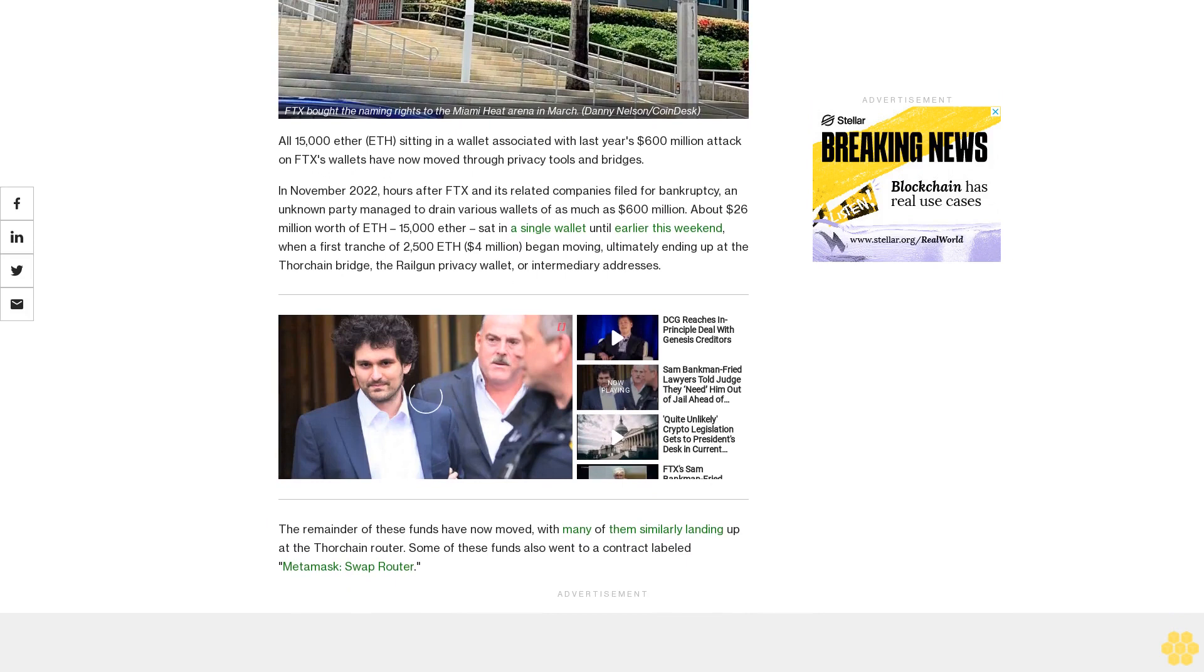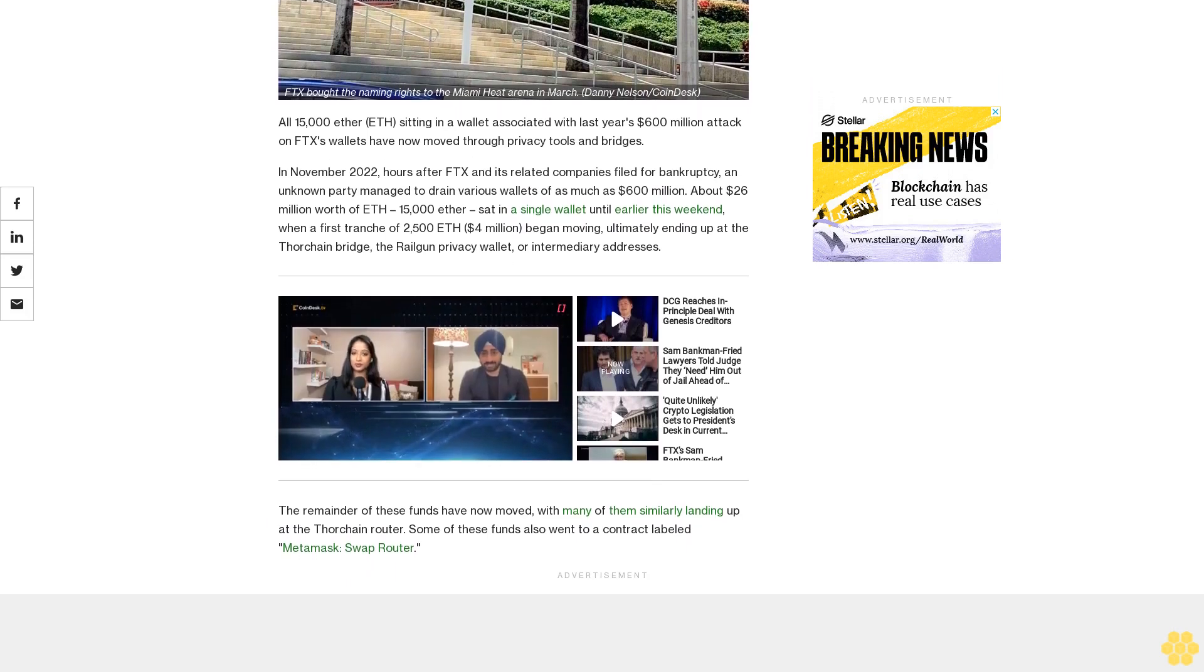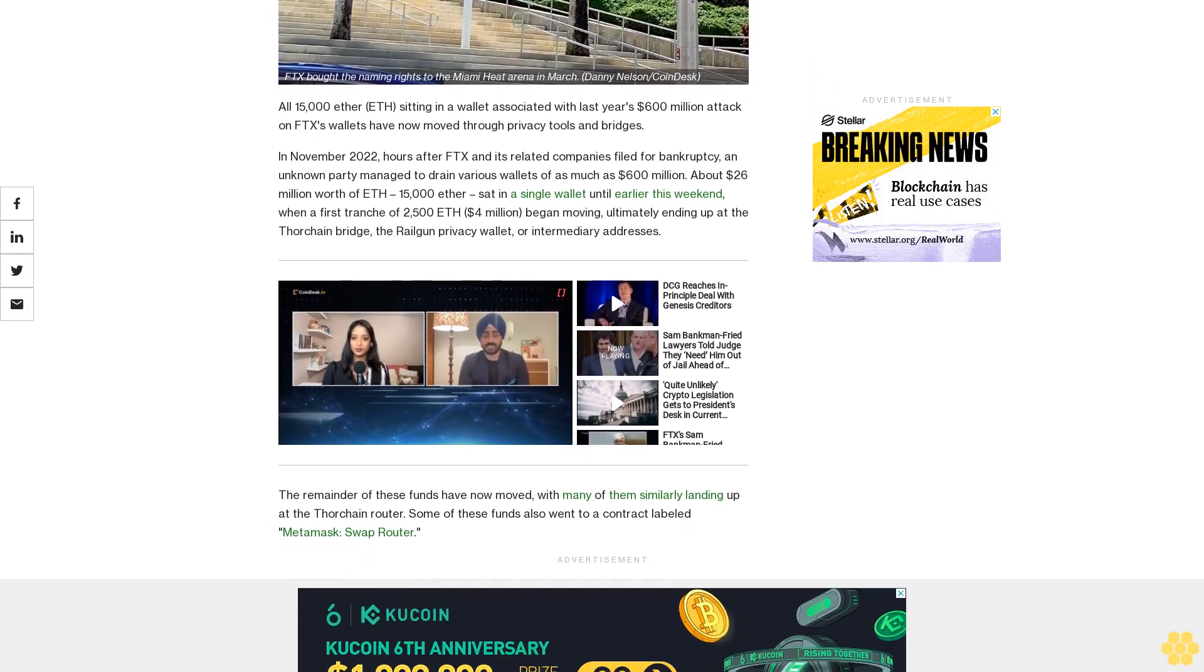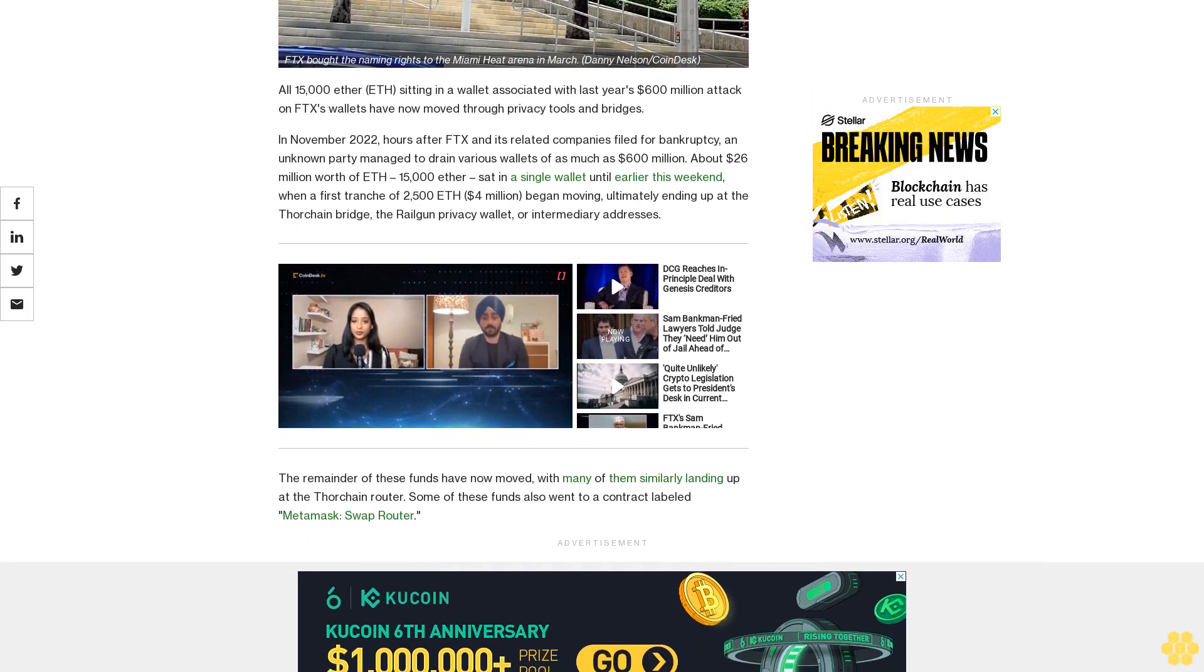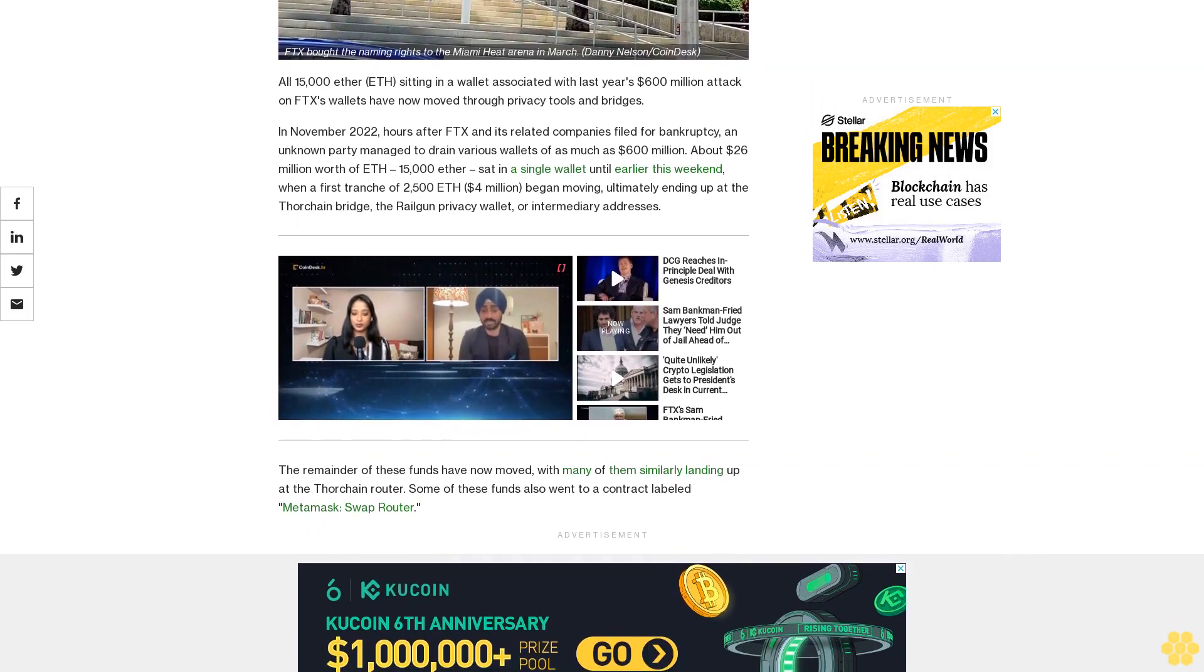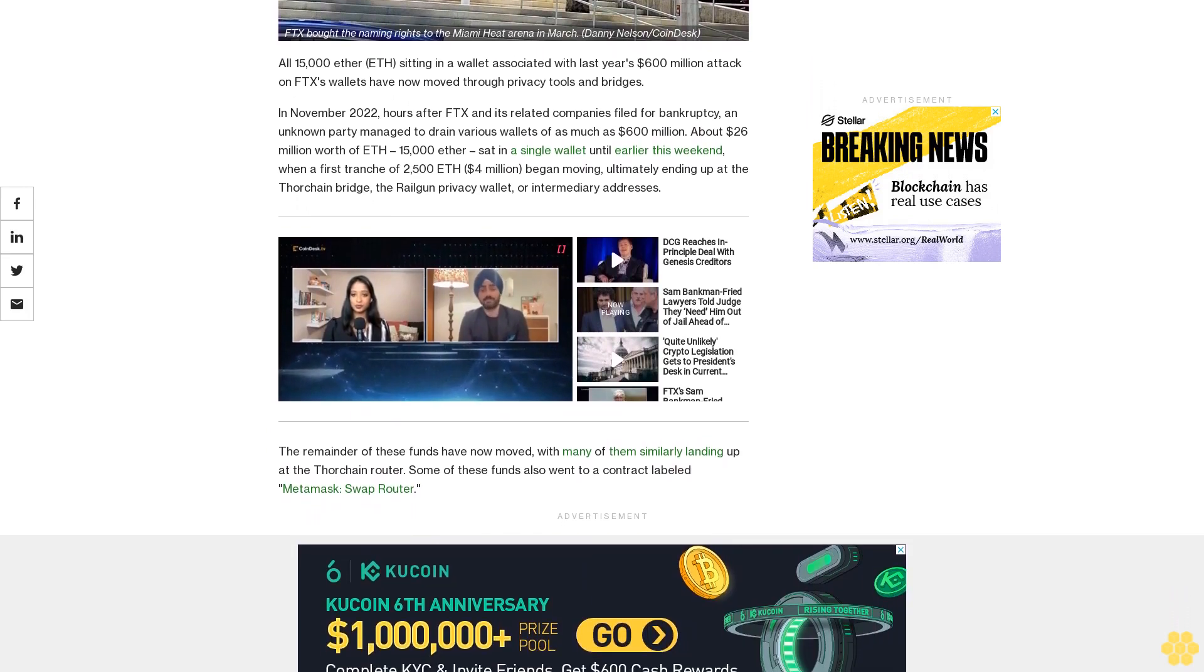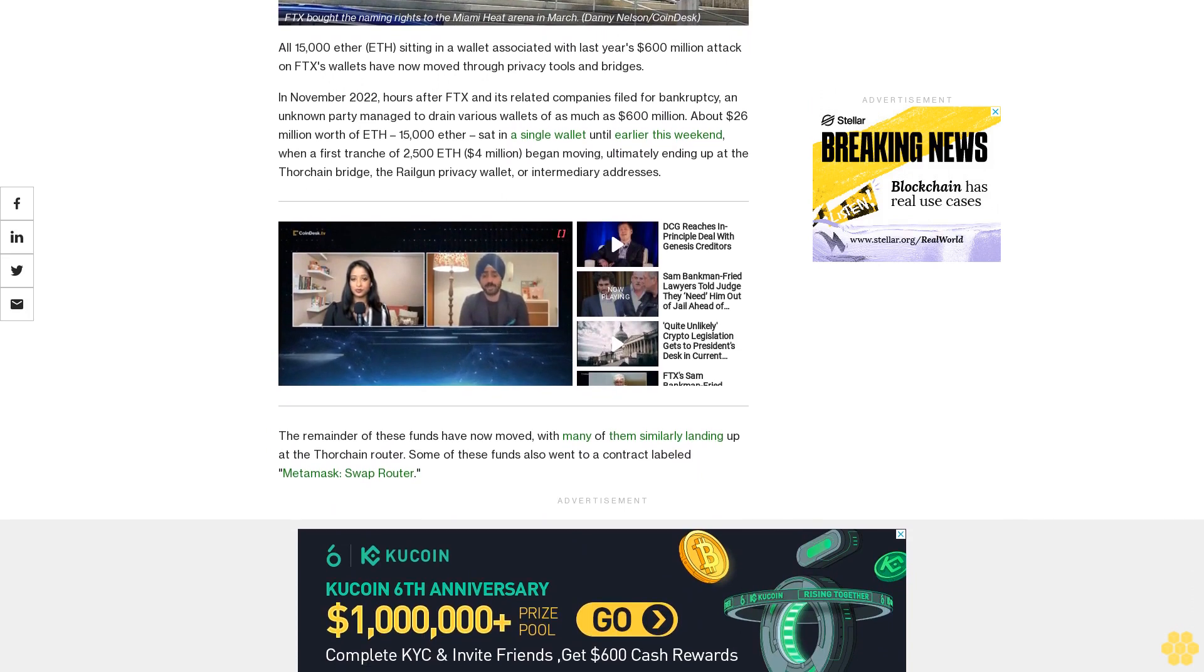The Railgun Privacy Wallet, or intermediary addresses. The remainder of these funds have now moved, with many of them similarly landing up at the Thorchain Router. Some of these funds also went to a contract labeled Metamask Swap Router.